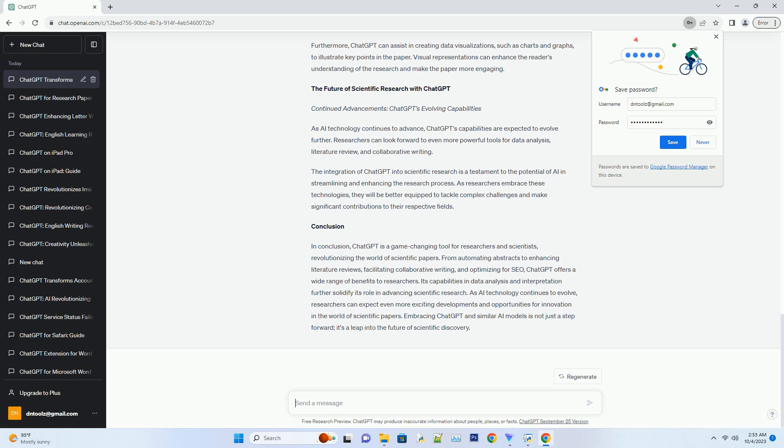it's essential for scientific papers to be discoverable online. ChatGPT can assist in optimizing papers for search engines, making them more accessible to researchers and readers worldwide.